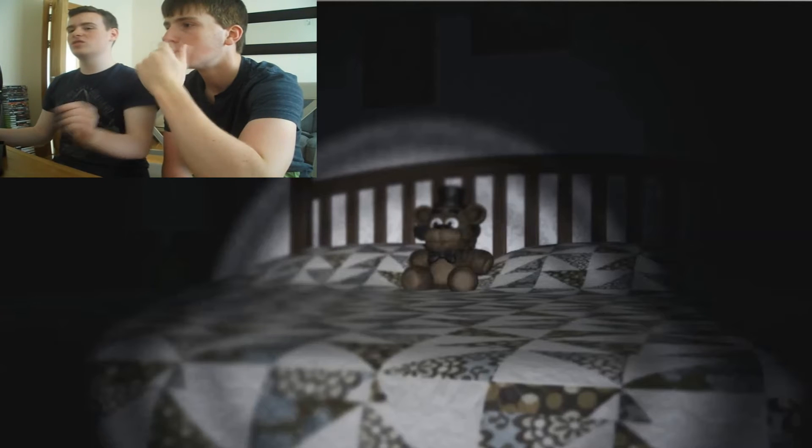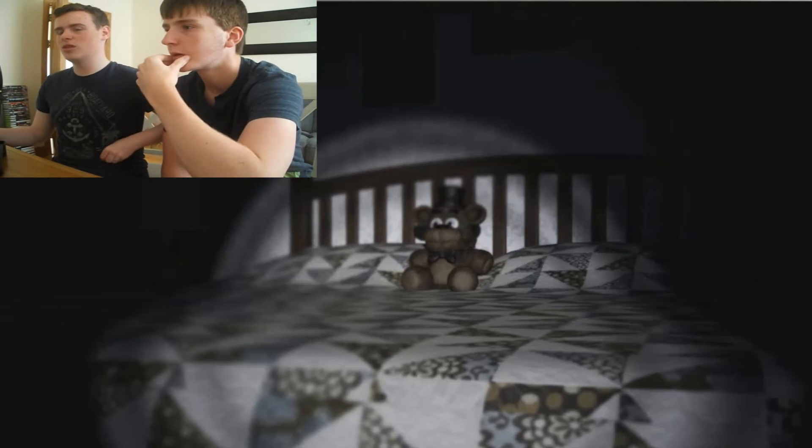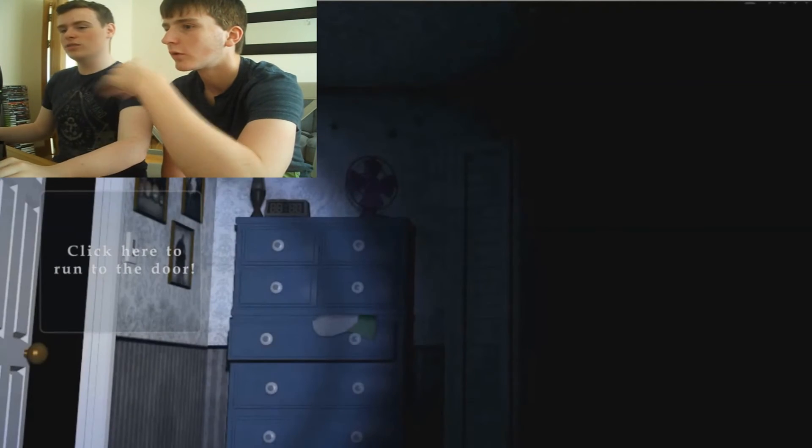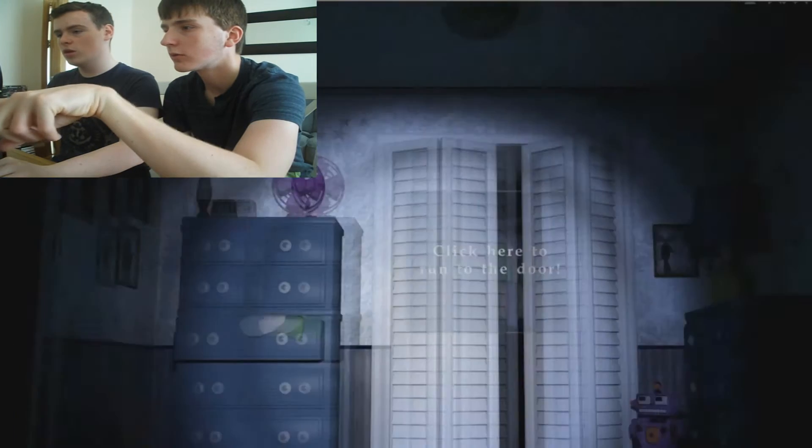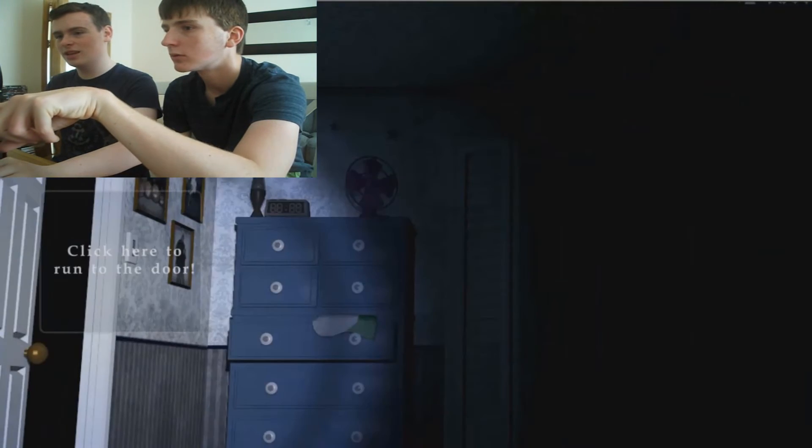No. Oh this looks like a, just a thing that's not responding. Oh wait no. Click here. Run to the door. Alright. Alright. Let's take a look. This is actually could be quite terrifying.